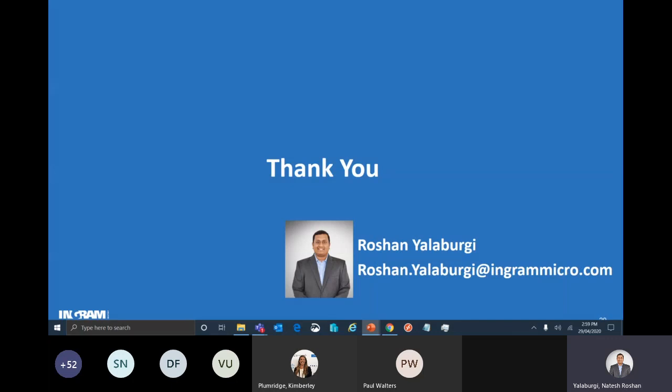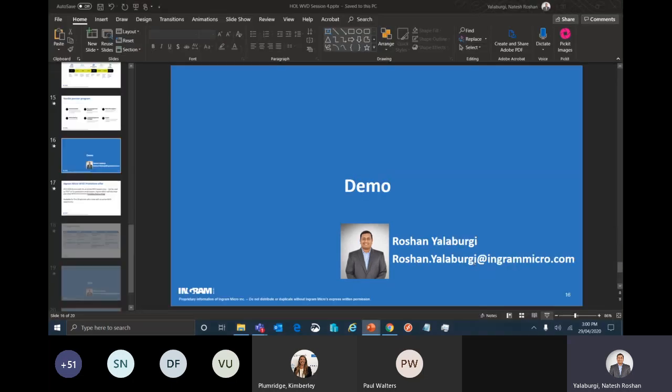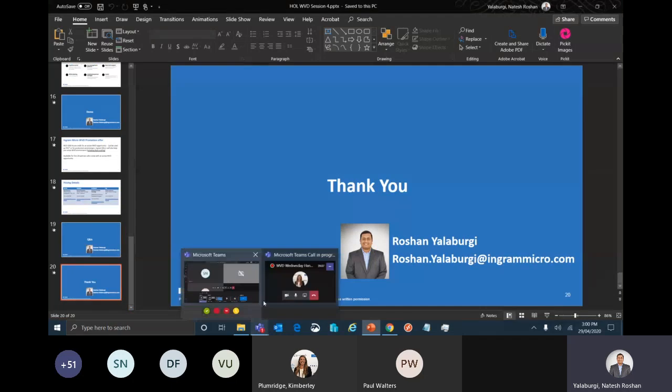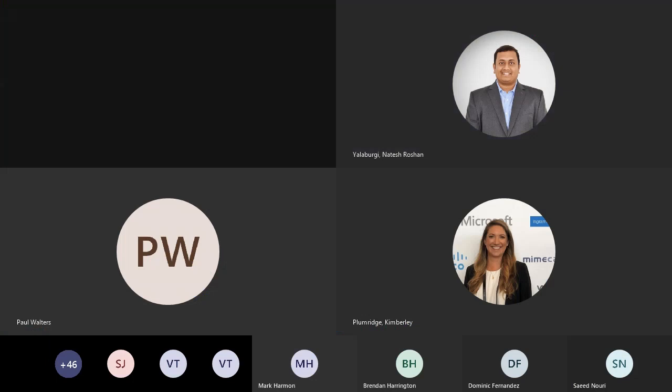Thank you very much for joining me. If you attended all four sessions, thank you very much for your time. You can always get in touch with me via email.